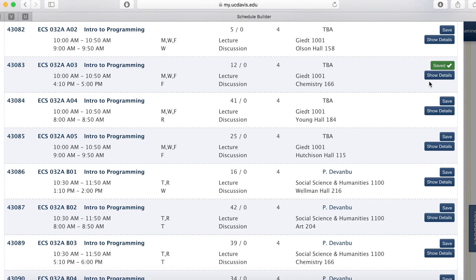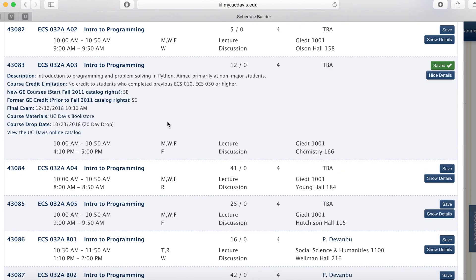Now, if you click show details, you can see any course alerts and notes, the description of the course, prerequisites, in this case there are none, and the final exam date.